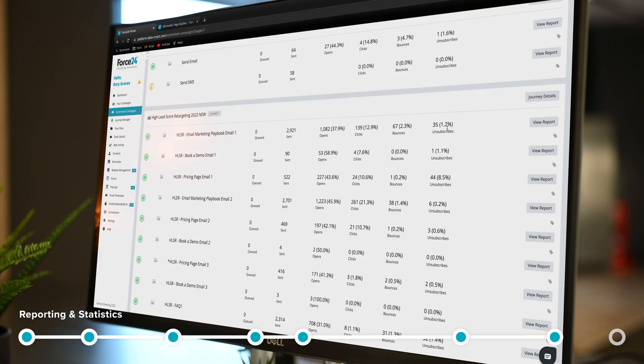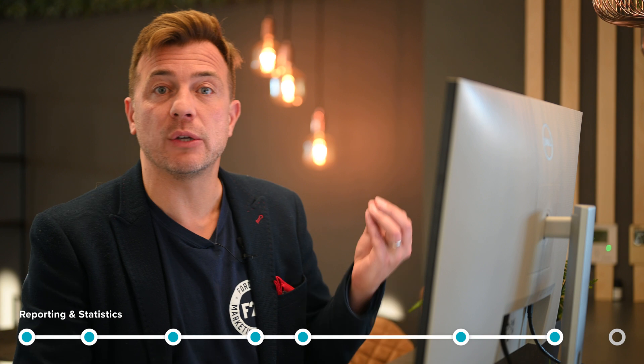So the reporting suite in the Force24 platform breaks every single email down into a single email stage so you have a complete reporting interface on how your campaigns are doing. We can get to see times of day that are performing best, obviously all the open rates and click rates.